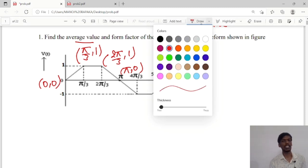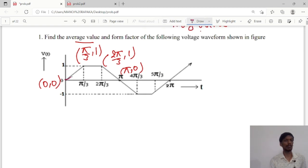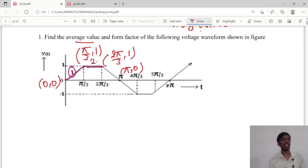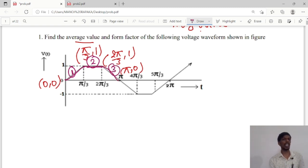For these four points there are three areas. The first area is from 0 to π/3, the second area is from π/3 to 2π/3, and the third area is from 2π/3 to π. We should integrate all three areas — area 1, area 2, and area 3.